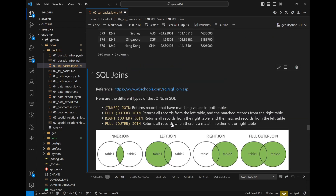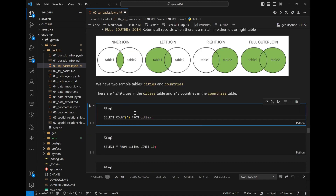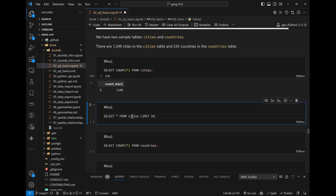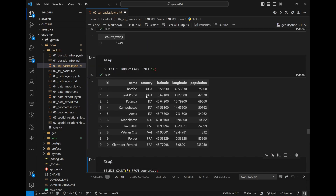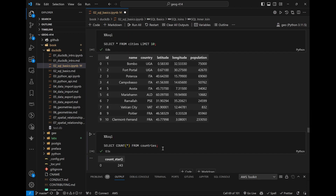Next let's talk about SQL JOINs. A join combines multiple tables together, which is very common in GIS — for example joining a shapefile with information from another vector dataset. We have 1249 cities and want to add the full country name. The cities table only has a three-character country code, but we have a separate countries table with the full name and the alpha-three code.